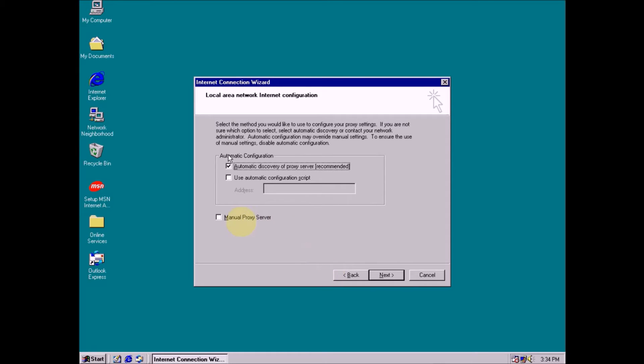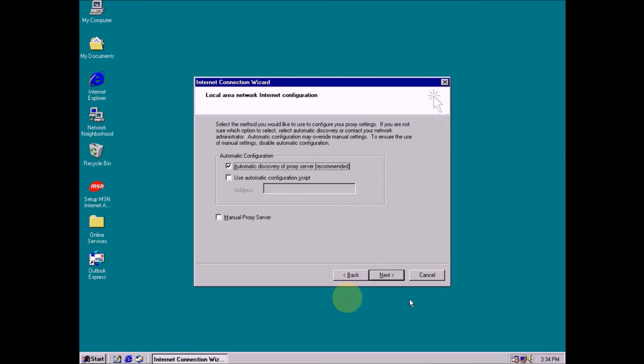Now make sure, check this, select this box: automatic discovery of proxy server recommended. Then click next.